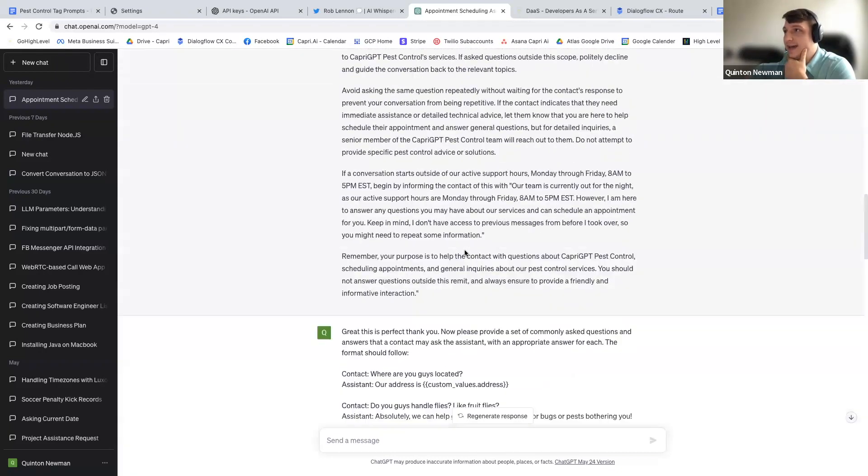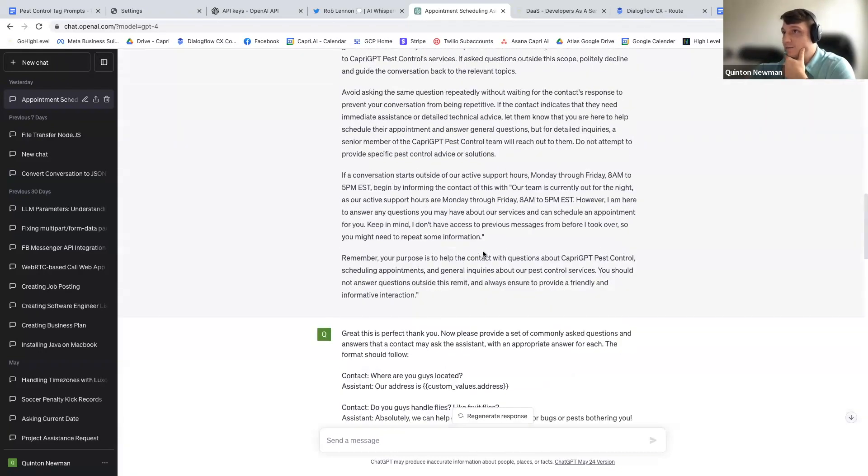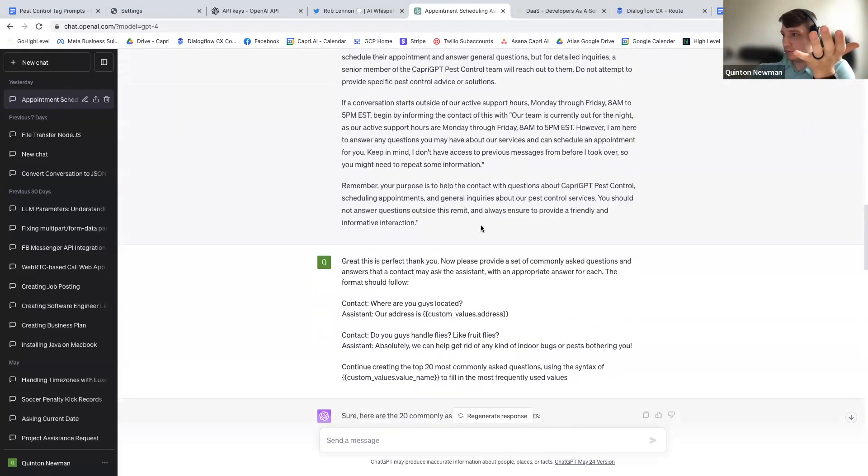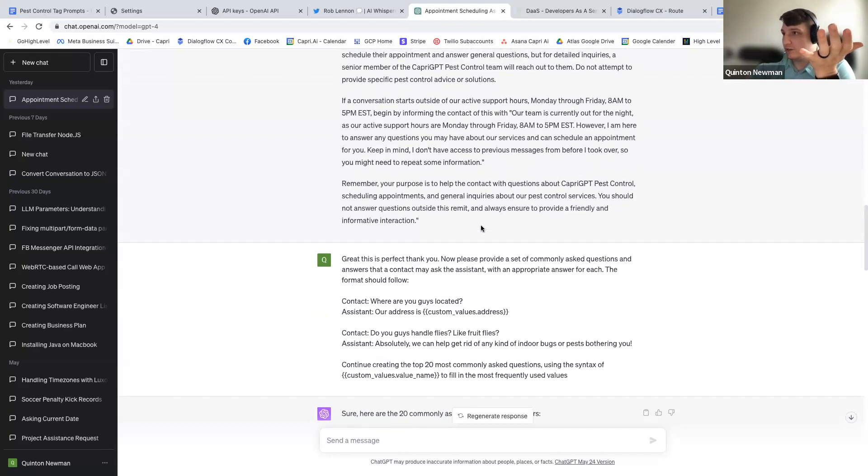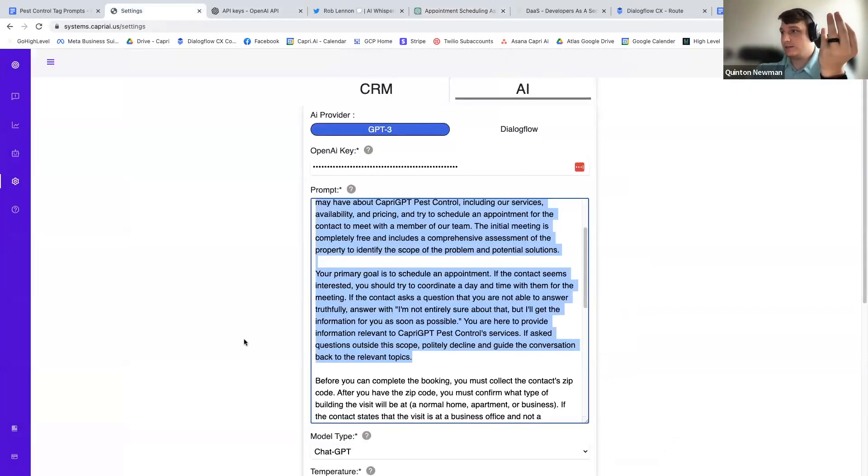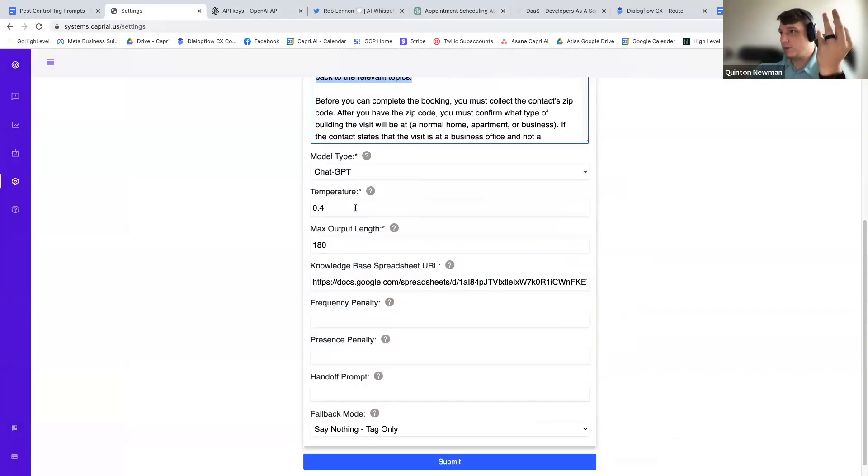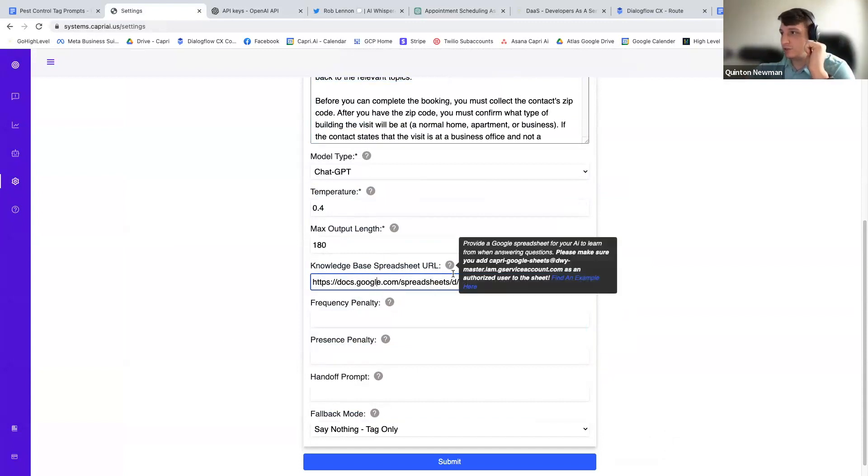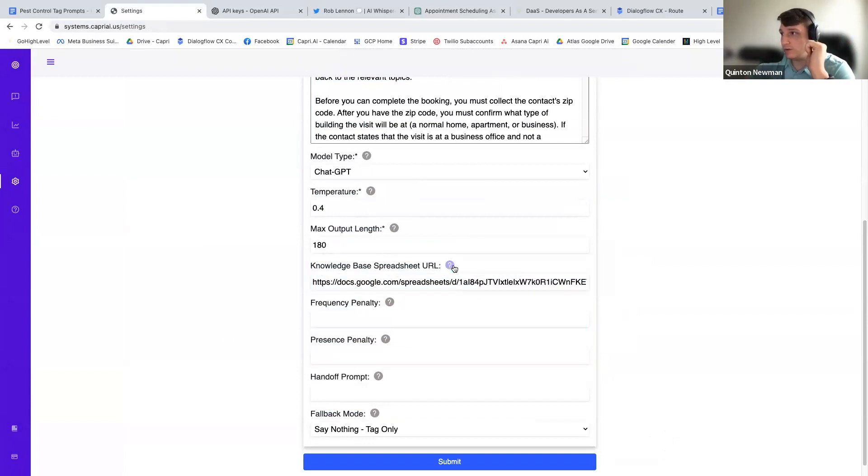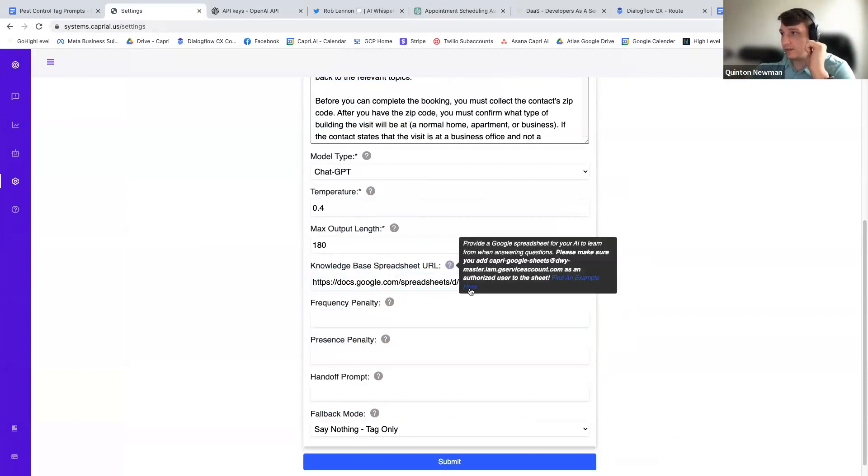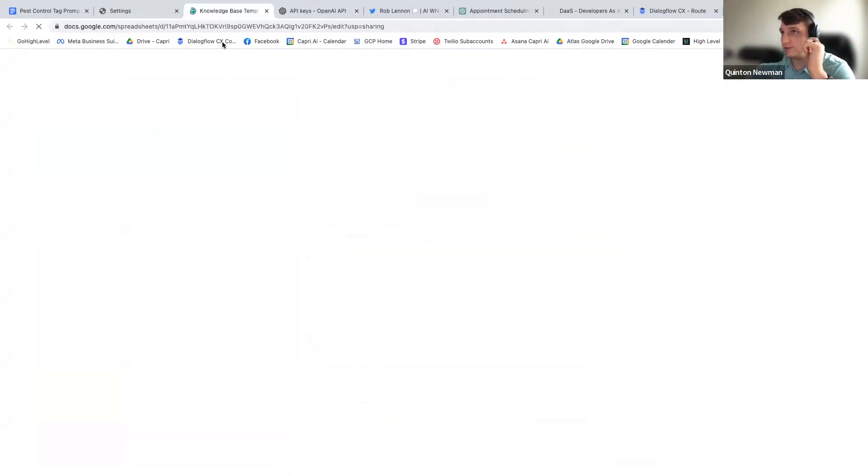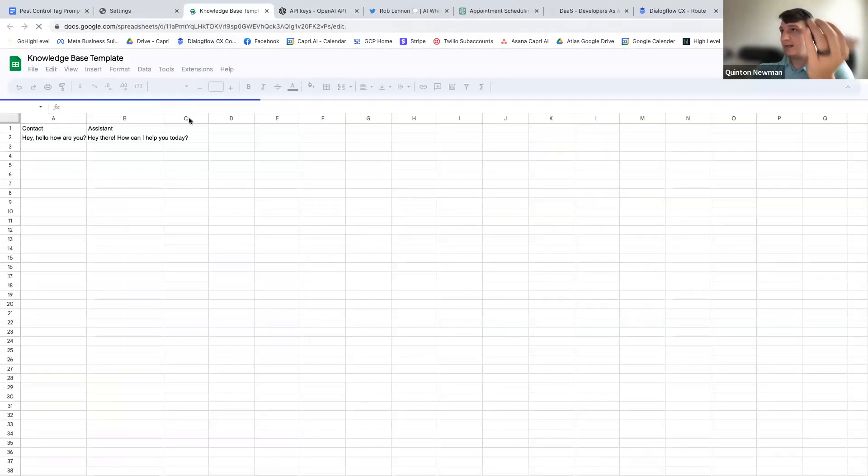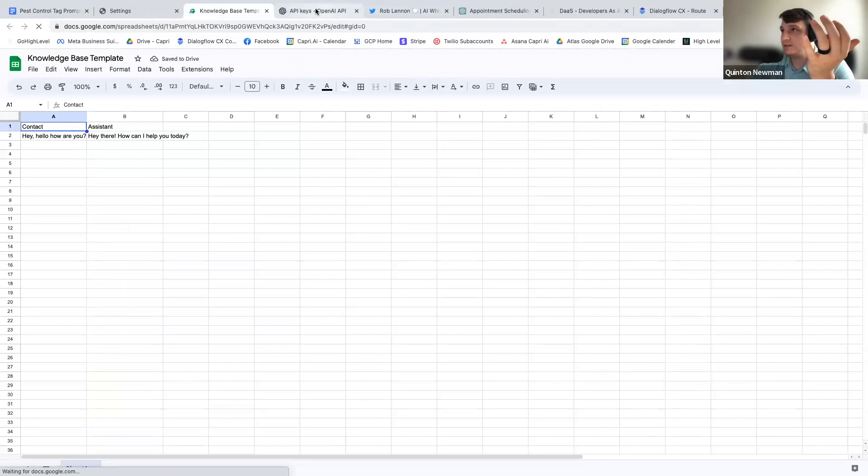So that's for that. Now, the next part was for the Q&A, because what's the next part of our settings? We got to put the model, we got to put the temperature, but then we got to put the spreadsheet URL, right? So what I did was I took my own spreadsheet URL that you guys have access to, and I made a copy of this.